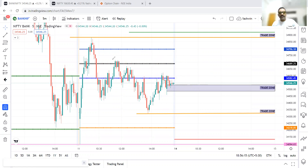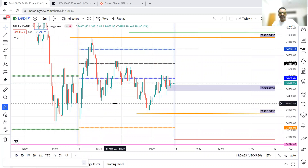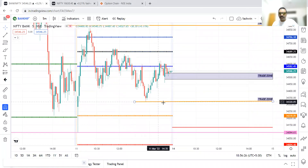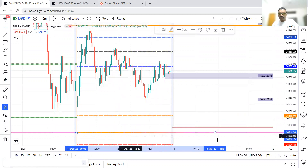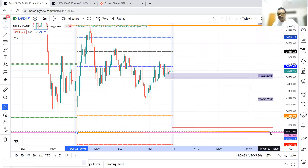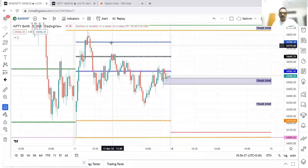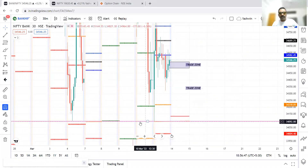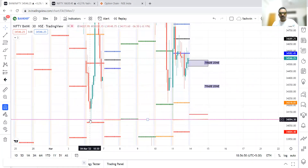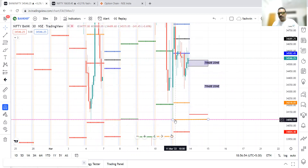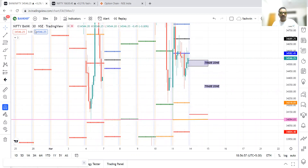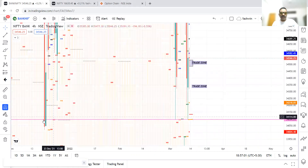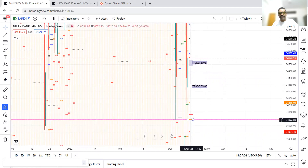Based on the price action, we mark the previous day high and previous day low levels along with the CPR range. We also find virgin CPR gaps, demand and supply zones. Price has taken support at 34,092 multiple times — checking the bigger time frame confirms this is a very strong support level, with price taking support there multiple times.